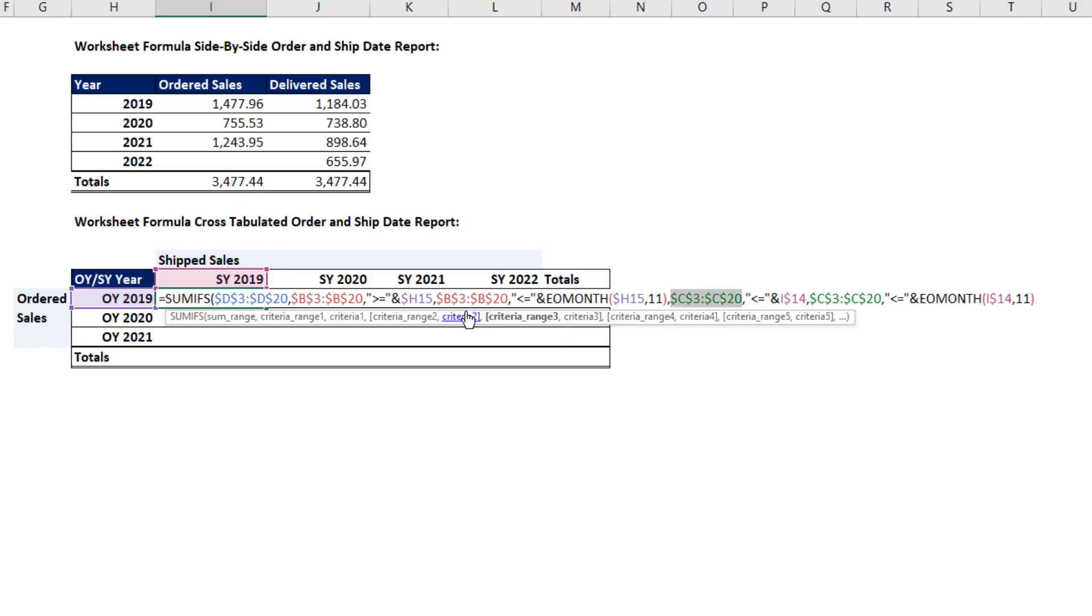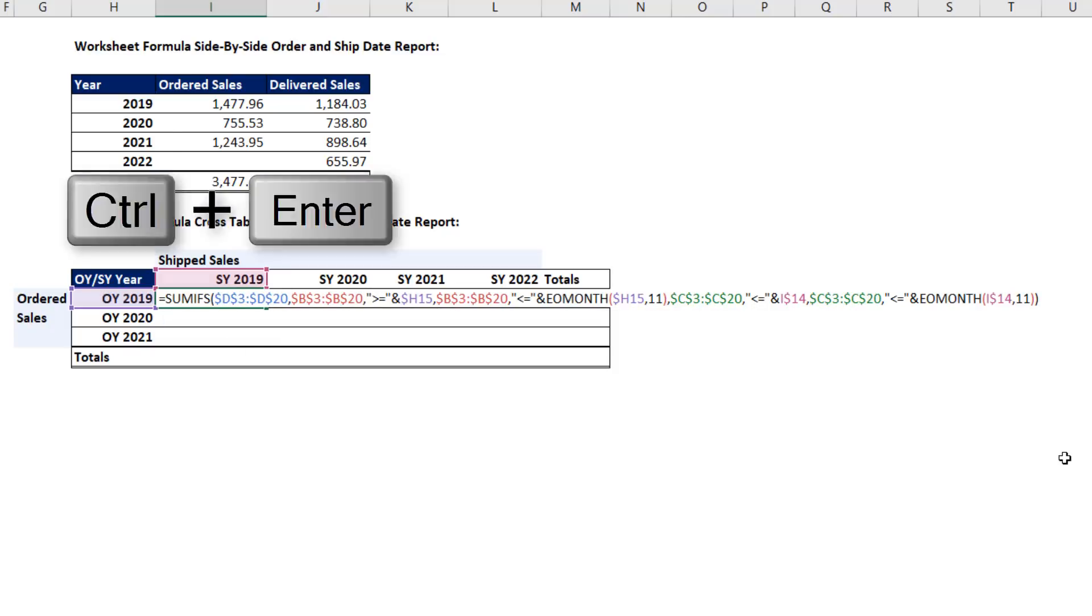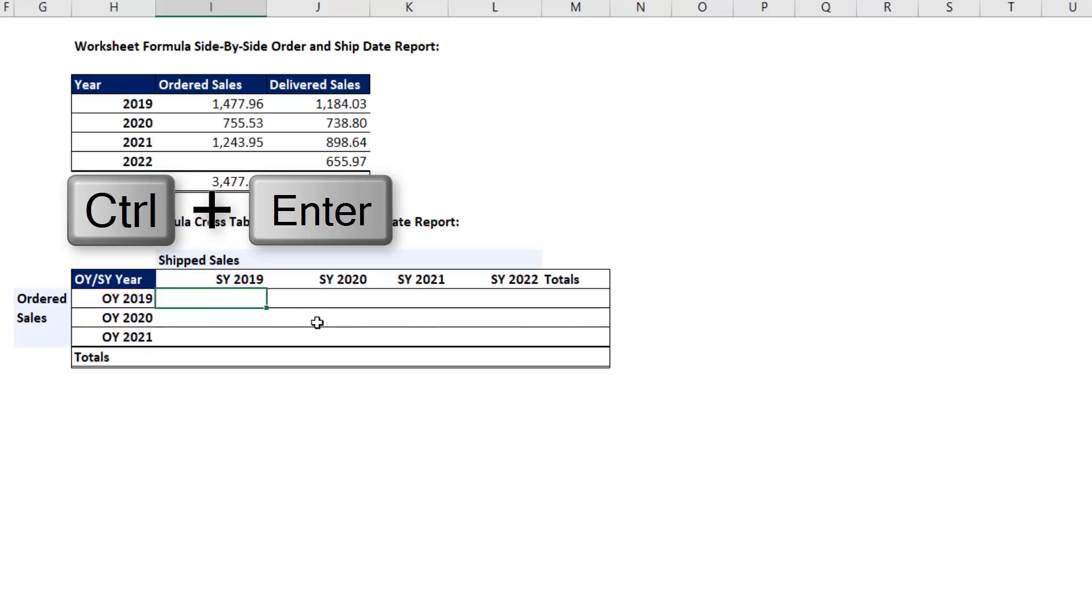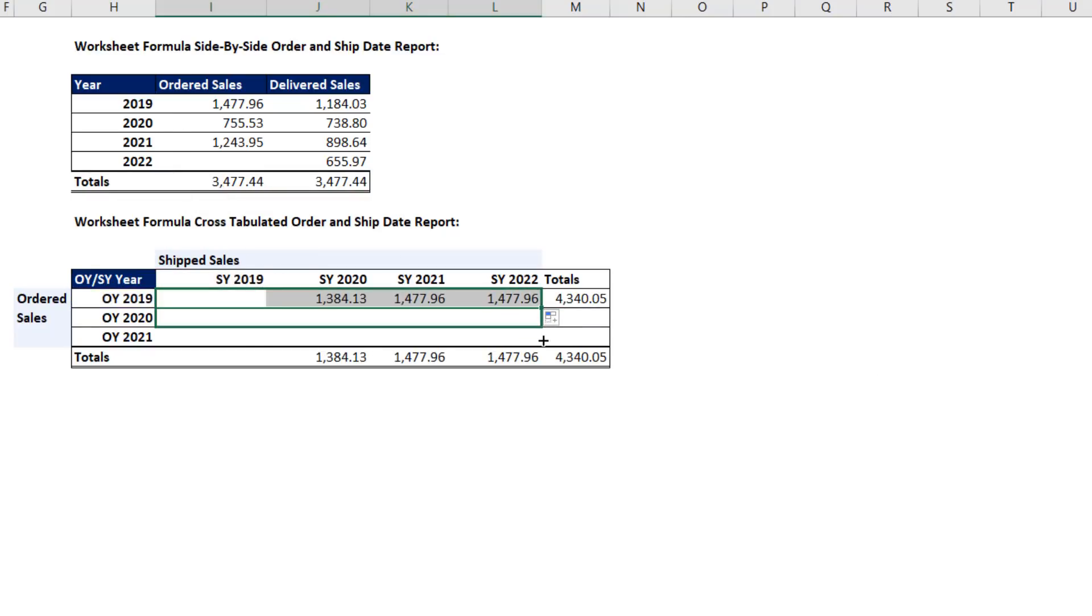Close parentheses on end of month. So we have criteria four matched up with the correct criteria four range. Three, two, one, and our sum range. Very carefully, I click at the end, close parentheses. Control Enter, copy it to the side. I can already see there's trouble. Copy it down.